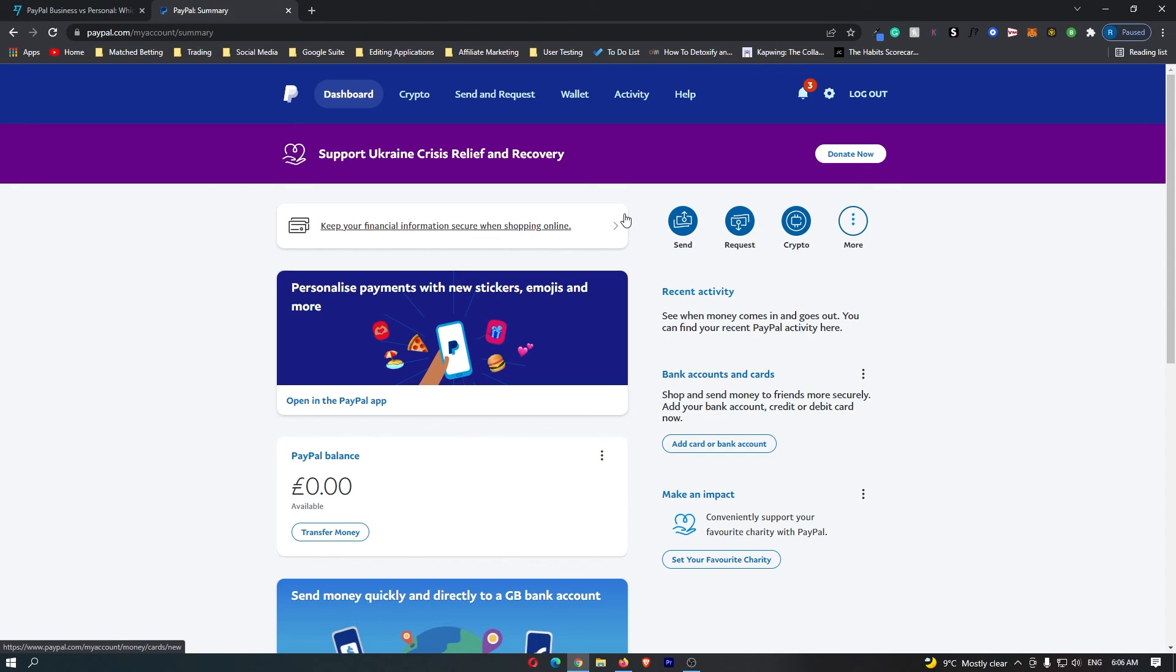Now, if this helped, all I ask is that you go down there and subscribe to the channel as it really does help. That is how to create a PayPal account. Thank you for watching.